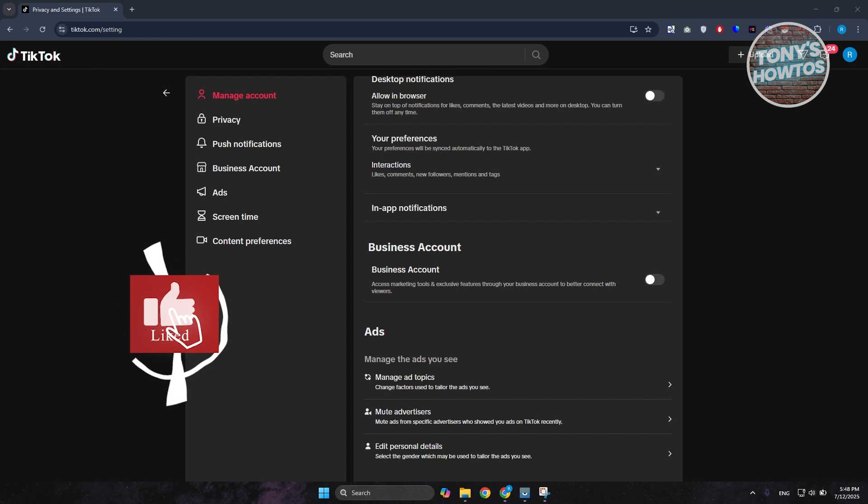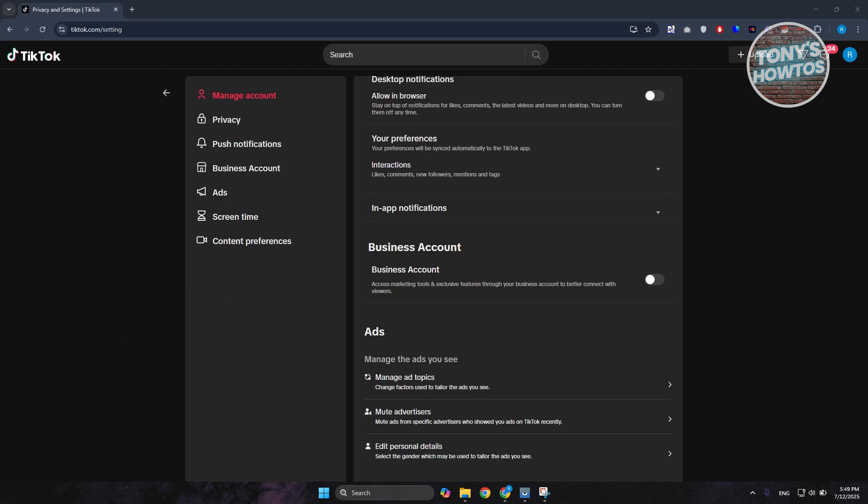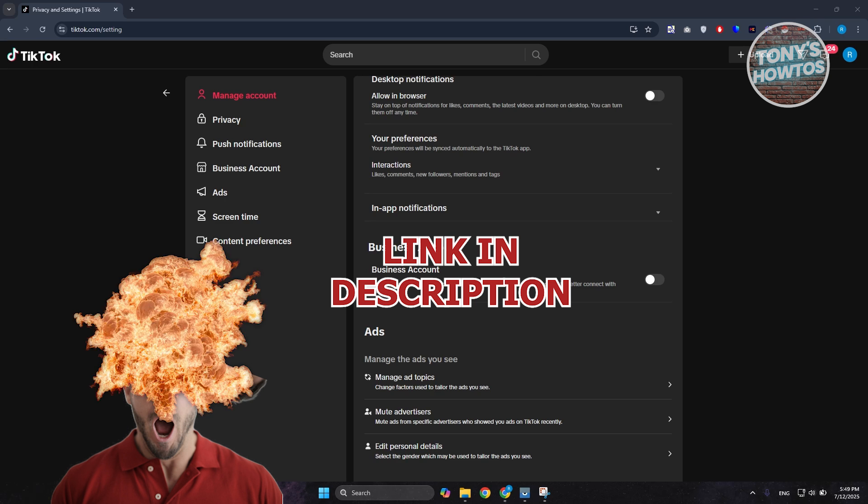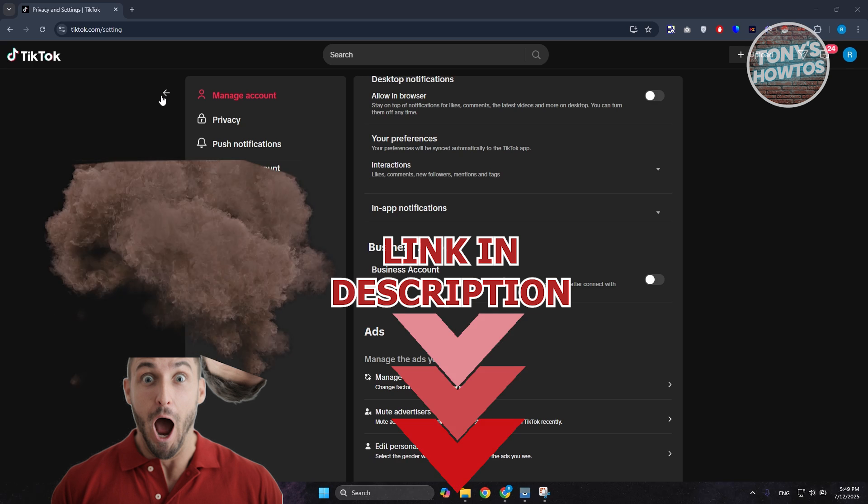Hey guys, welcome back to Tony's How-To. In this video I'll be showing you how to change TikTok password on laptop. Before we start, hurry up and check out these offers just on this video. Let's get started.